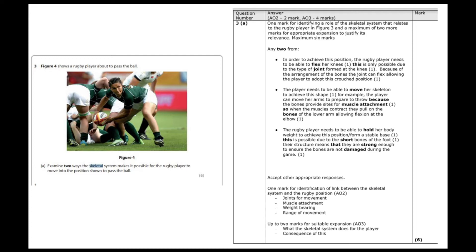So first example, it uses the word move. Hopefully straight away we're thinking about the function joints for movement. So that would be your first mark saying joints for movement. We've then got to try and give an example of how a joint is helping the rugby player move into that position. So we could, for example, think about the hinge joint of the knee is allowing the player to squat down.